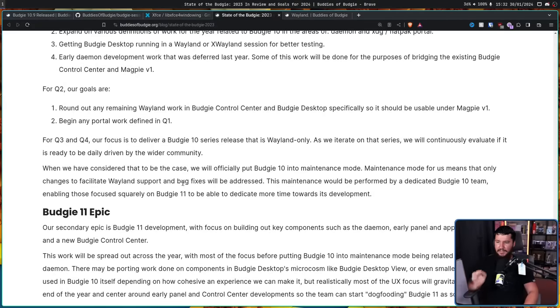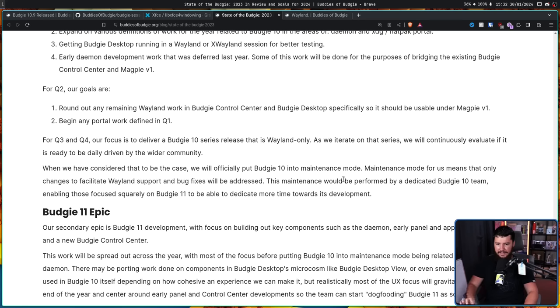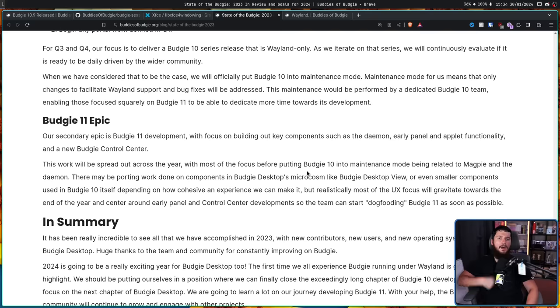He also said in the blog post: when they consider Budgie 10 ready, they will officially put it into maintenance mode — meaning only changes to facilitate Wayland support and bug fixes will be addressed, performed by a dedicated Budgie 10 team, enabling those focused on Budgie 11 to dedicate more time to its development. Aside from this just being a lot of work, my major concern is how far LibXfce4Windowing can actually take you. The Wayland side of that library is very, very, very far from being done, and it doesn't claim to be done.